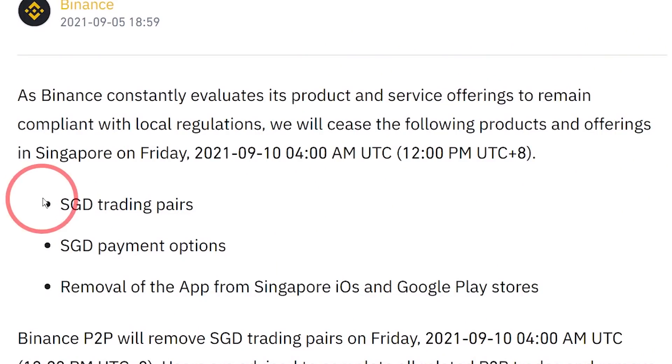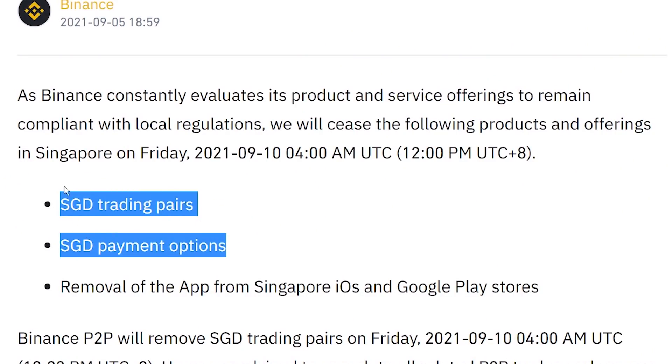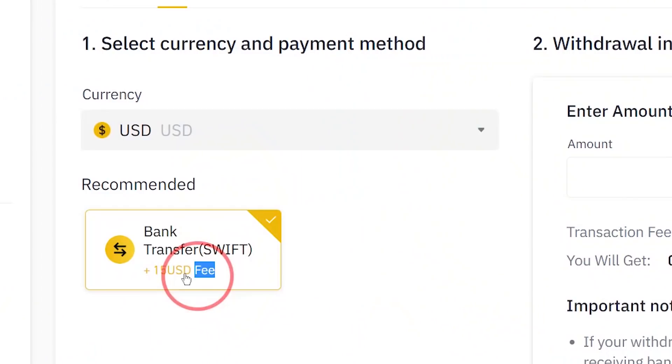The best method was using peer-to-peer, but because of the MAS ban, Binance removed everything related to Singapore dollars. The second method is withdrawing USD via bank transfer, but there's a $15 fee which is super expensive. So let's skip this method. That just leaves us with the final method: crypto transfer.